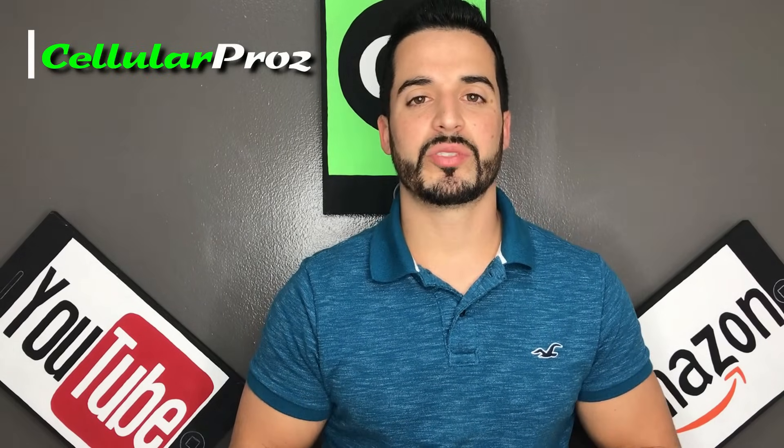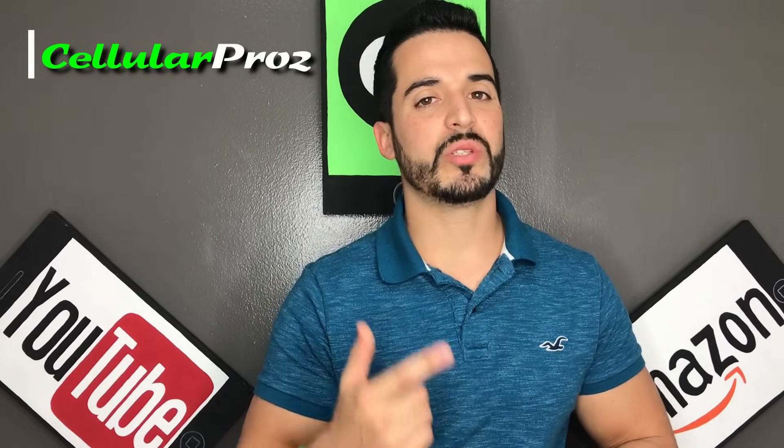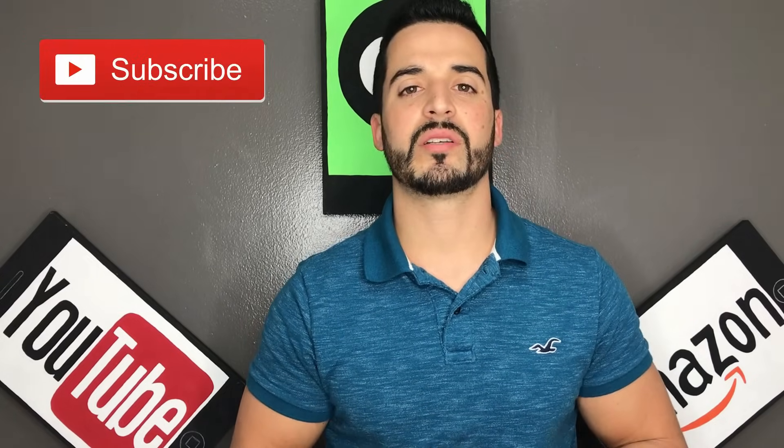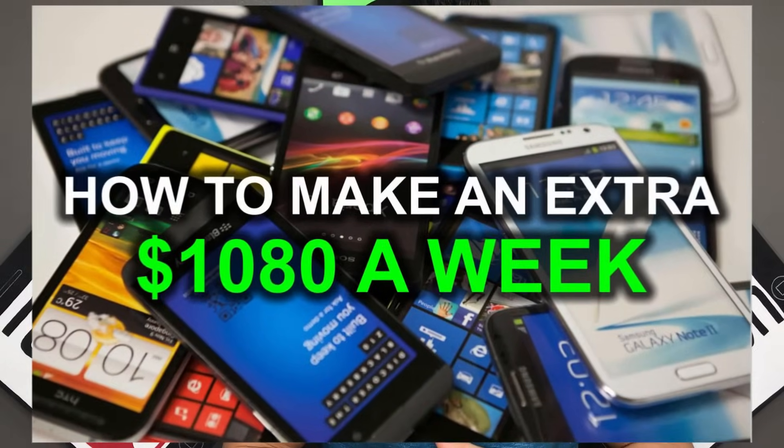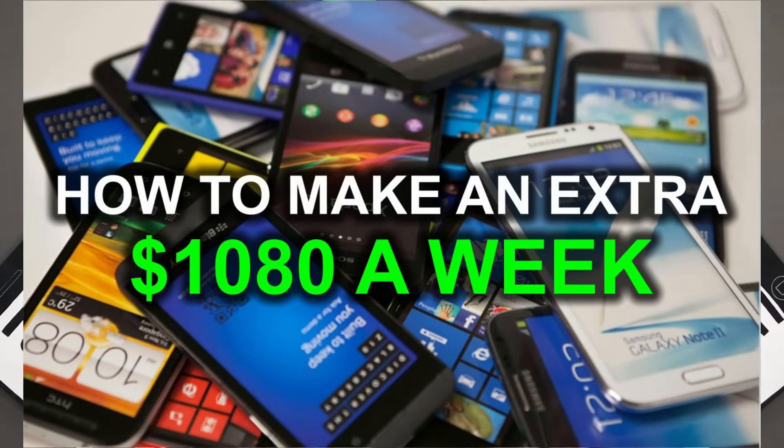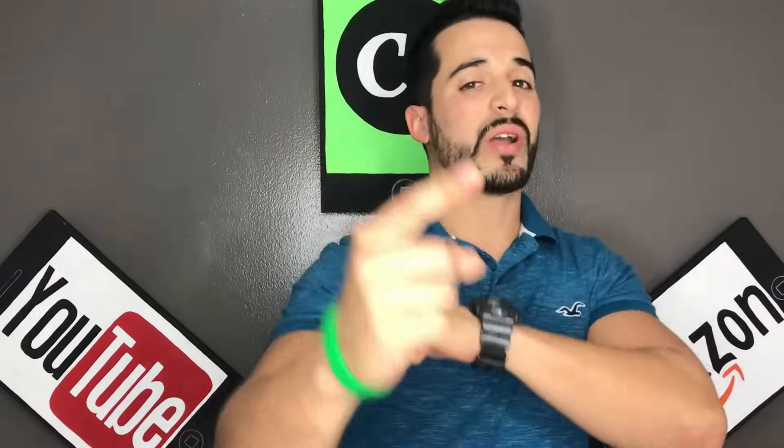Hello there and welcome to Cellular Pros. In this channel we do tech reviews and tutorials, so if you're new to the channel consider subscribing. And if you're interested in making an extra thousand dollars per week working part-time hours from your phone, then check out the video link in the description. Let's get right to the video now.